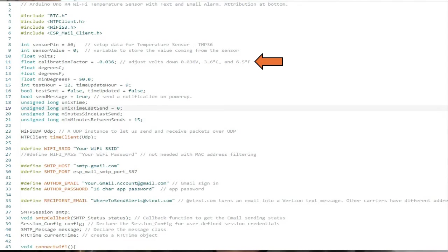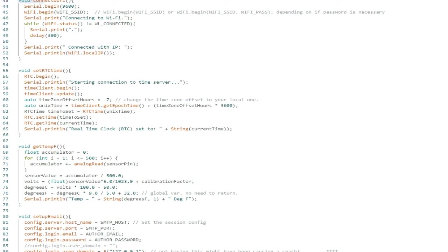I noticed some variability in the readings, so the program takes an average of 500 readings. This is overkill, but the program has plenty of time with the simple program.